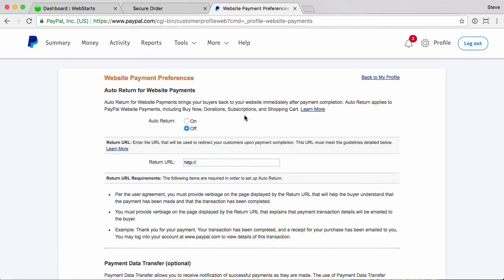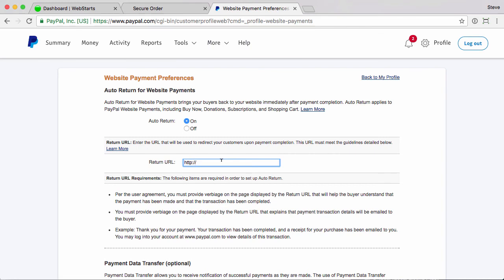Now you want to turn auto return on. That's what we're doing is we're auto returning back to your Webstart's website. Check the auto return on button and then enter the following URL, which I will provide in the help document.